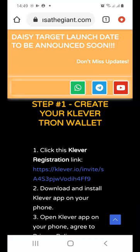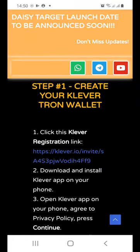My name is Moosa the Giant from Durban, South Africa. In this short video I would like to show you exactly how to prepare your Clever Wallet so that you can participate in Daisy. Basically what you would need is a Clever Wallet registration link like the one you see on the screen.